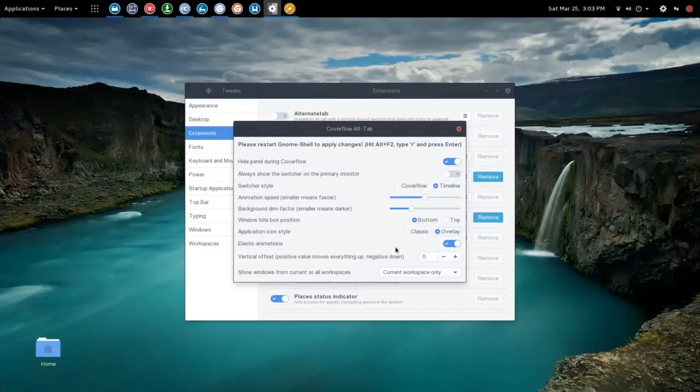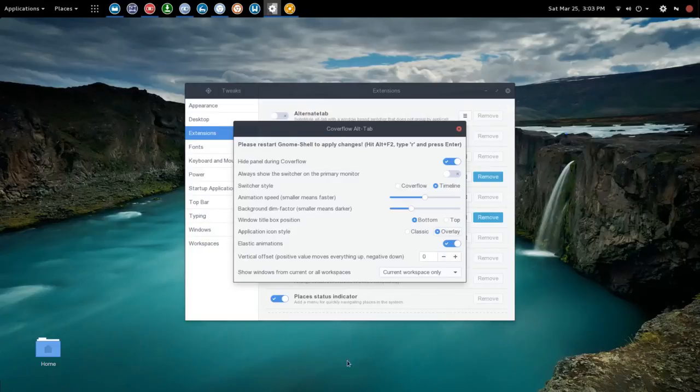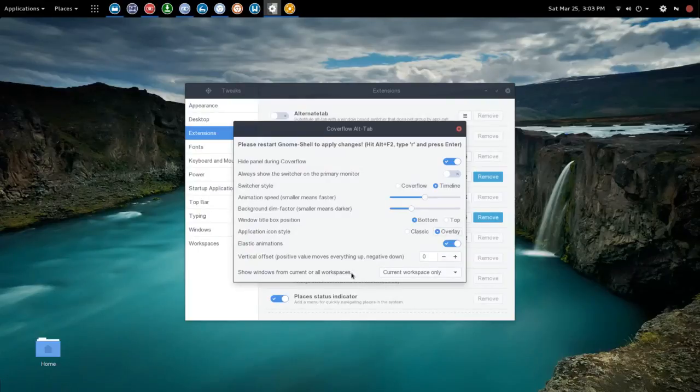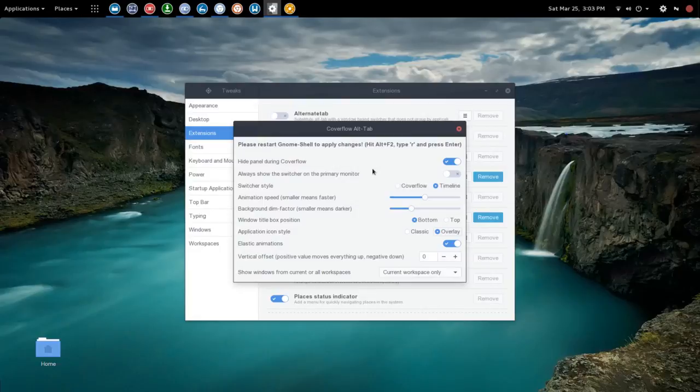The other option that you have is elastic animations which we have turned on. You can also adjust the vertical offset, so adjusting that will move everything up or down. We're going to leave that at zero. Then you can choose to show the windows from the current or from all workspaces. In this case I only have one workspace going so nothing to change there. So minimal set of settings but there's not a lot you really need to adjust because the main feature is that cover flow look that allows you to see exactly what it is you're selecting.